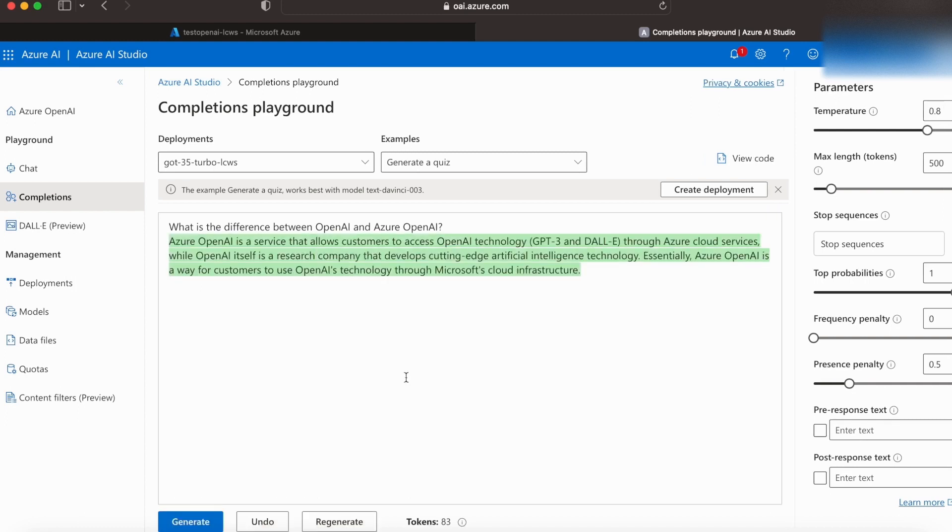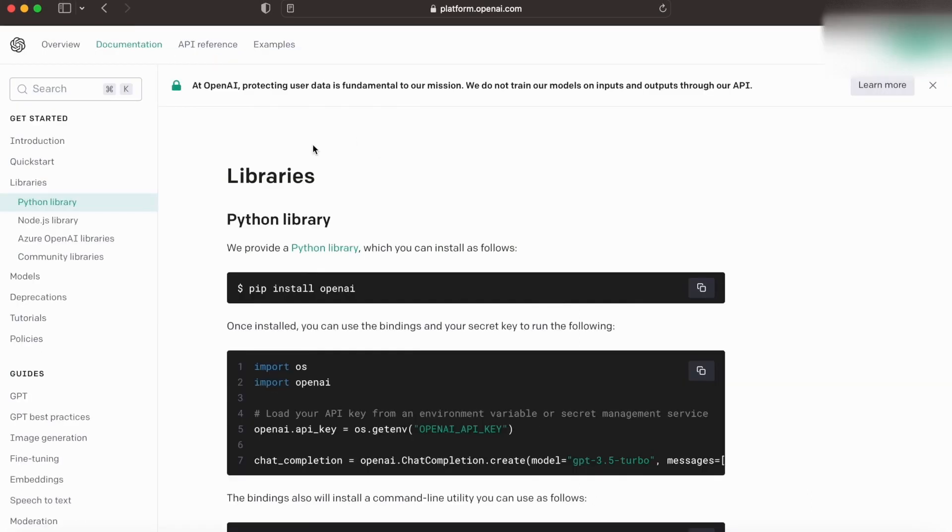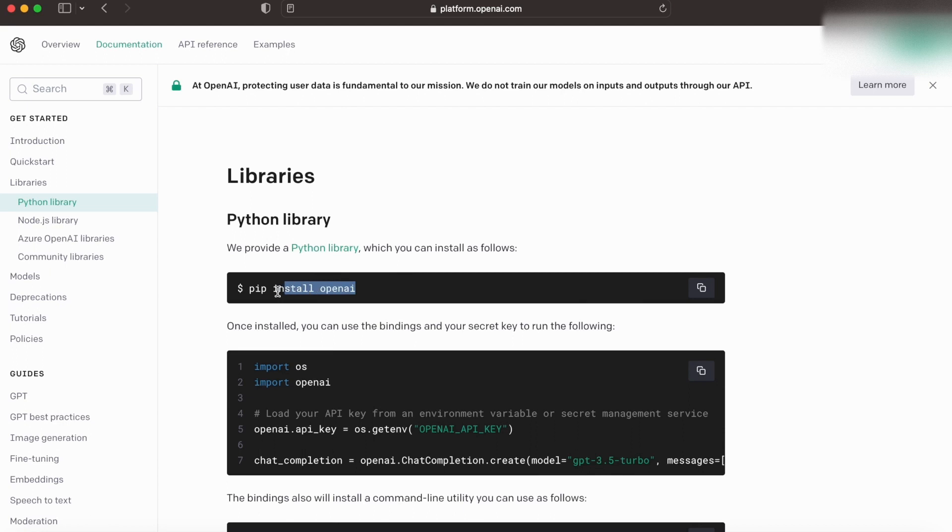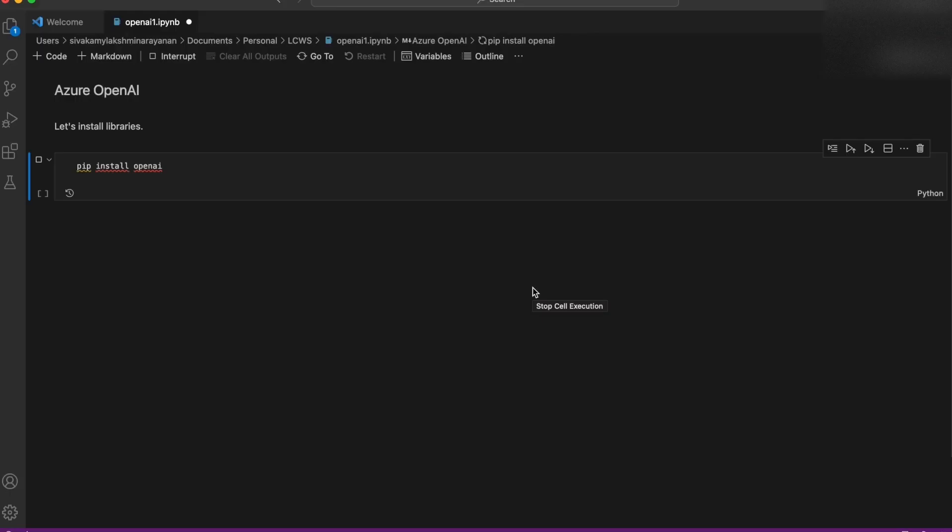OpenAI itself gives us a Python library that includes a predefined set of classes for API resources that initialize themselves dynamically and helps us with a lot of pre-built functions that help us interact with OpenAI API. So we can install this using pip. Let's install it.